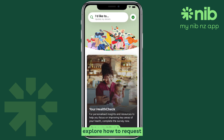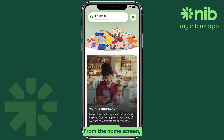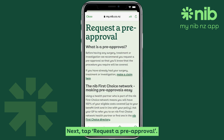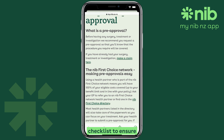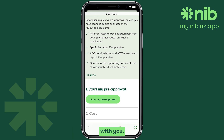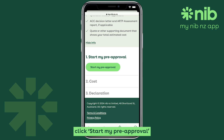Now let's explore how to request a pre-approval. From the home screen, tap the "I'd like to" button, then tap "Request a pre-approval." Take a moment to review the pre-approval checklist to ensure you have all the necessary information with you. When you're ready, click "Start my pre-approval" to begin the process.